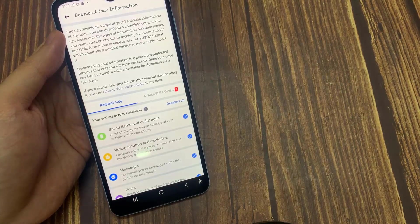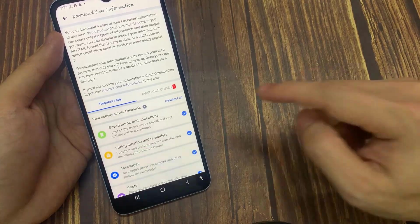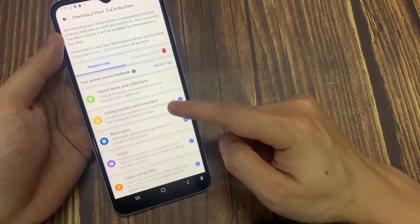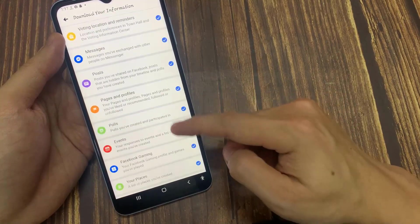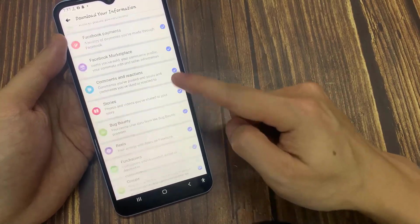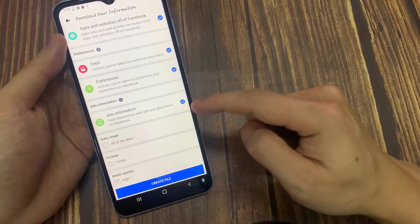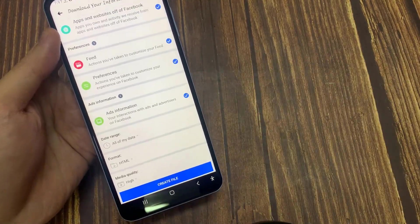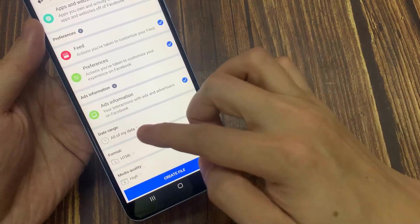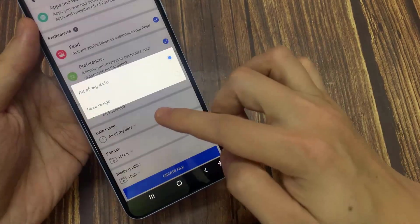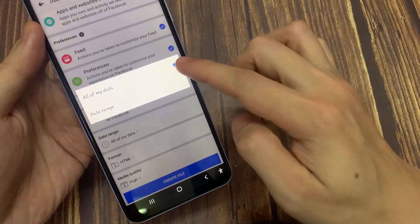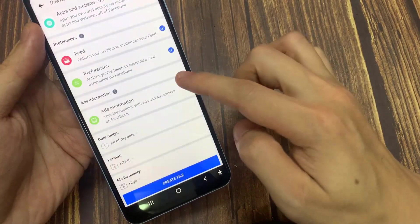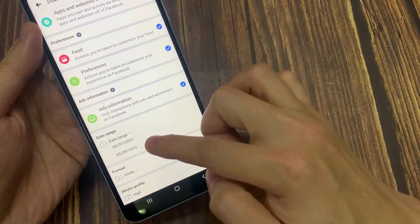Once you're here, choose your information that you want to recover. Scroll down and tap Create a File. Before you do that, make sure your file is HTML and your media quality you can change to high or low.